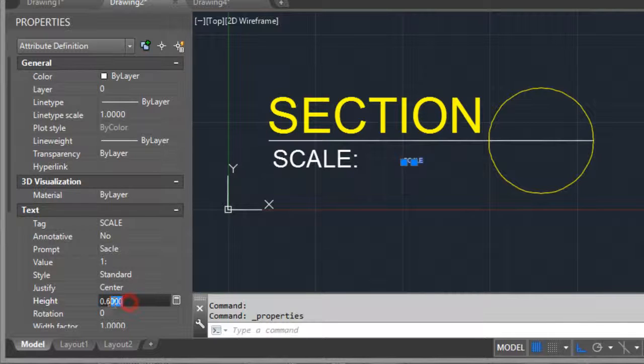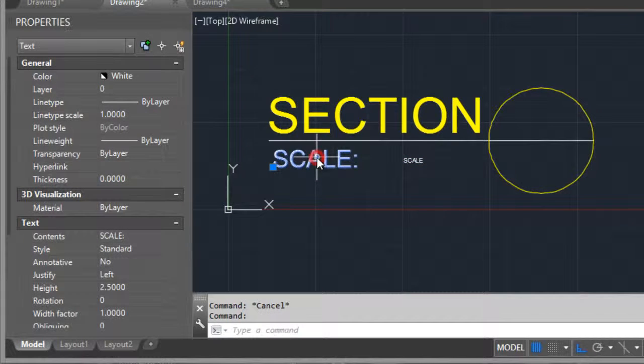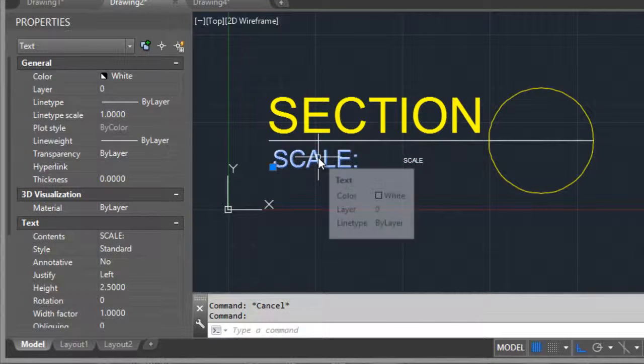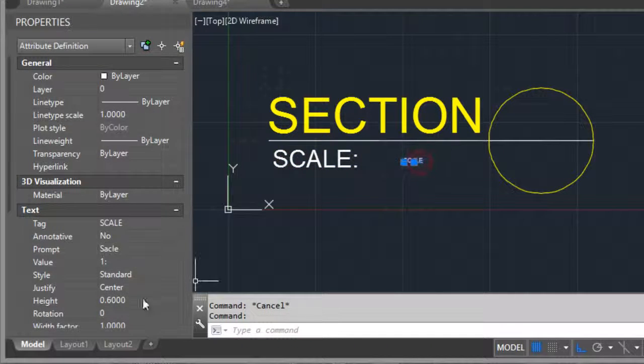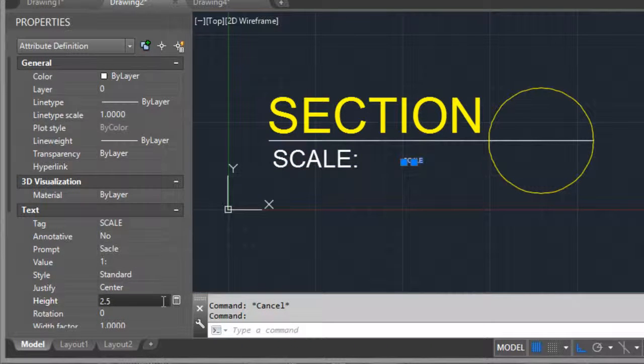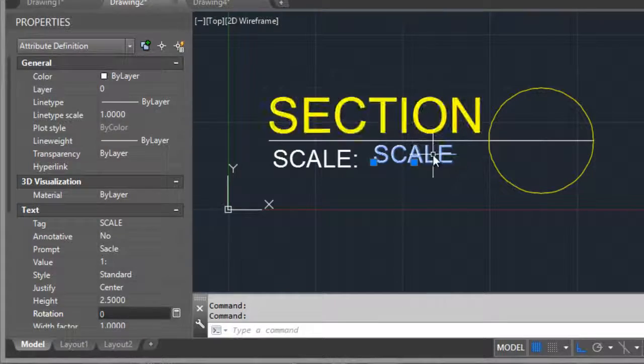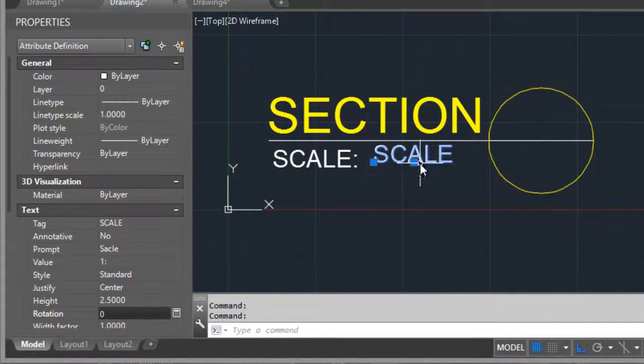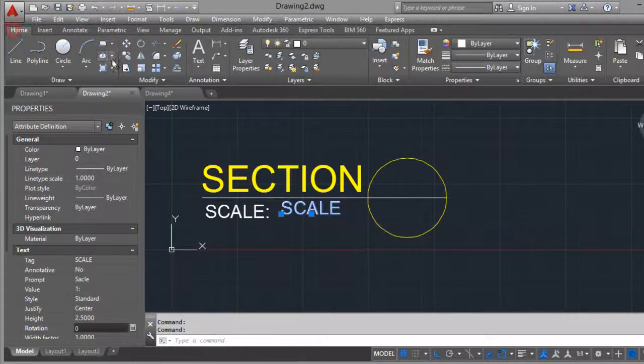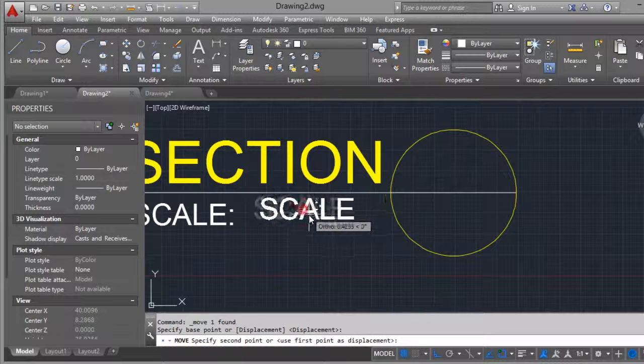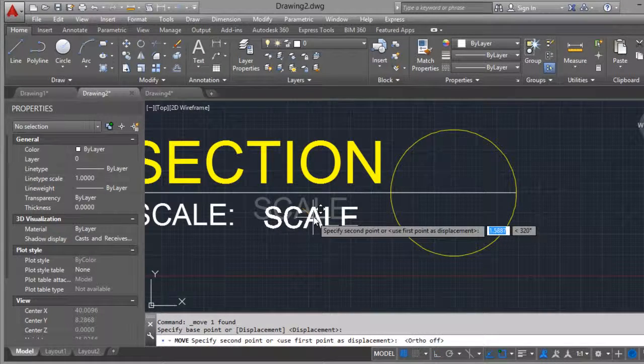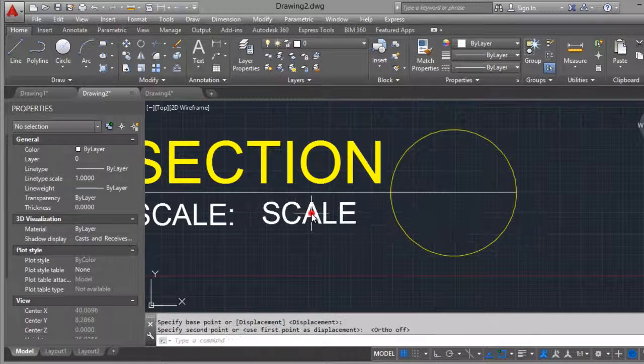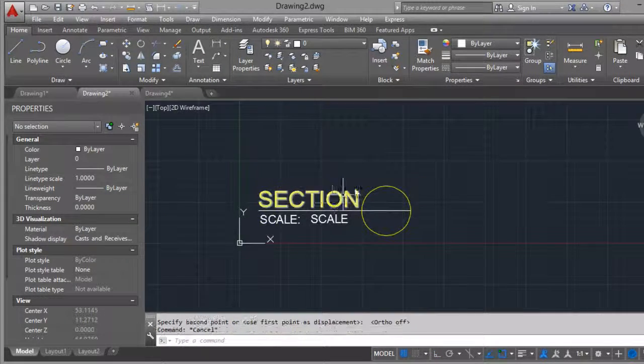I think that could be the same as this, I don't know, 2.5. I will move here, here is OK.